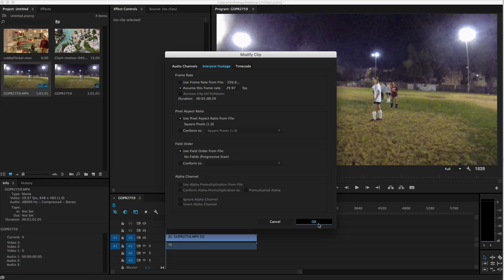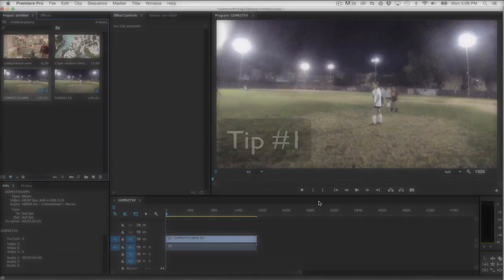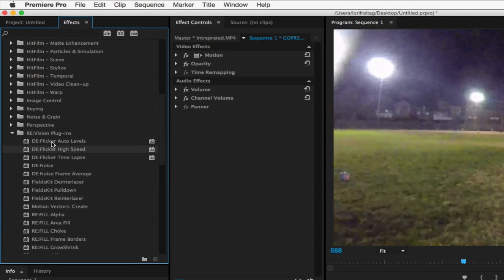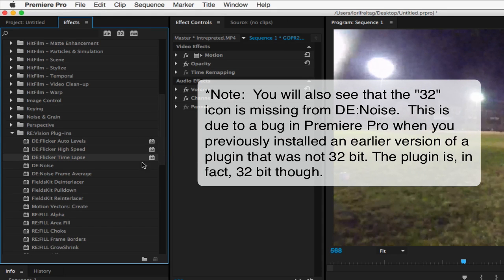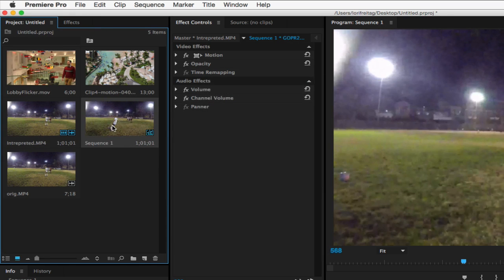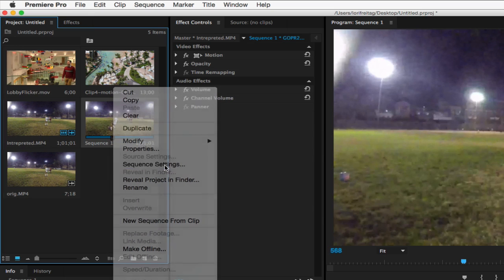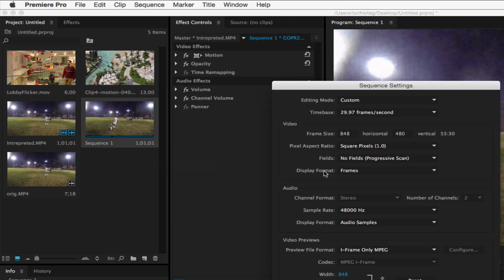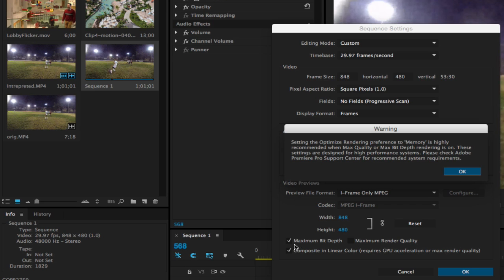Now that you have your sequence set up properly, we can talk about some tips for working with the DeFlickr plugins in Premiere Pro. Tip 1. If you look at the DeFlickr plugins, you'll see Auto Levels, High Speed, and Time Lapse. You'll also see a little icon next to each of these plugins. The icon says 32. This is the maximum bit depth that can be used. But in order for you to utilize this enhanced bit depth, there's another step you need to take. You need to go to the Sequence Settings and check the Maximum Bit Depth box.